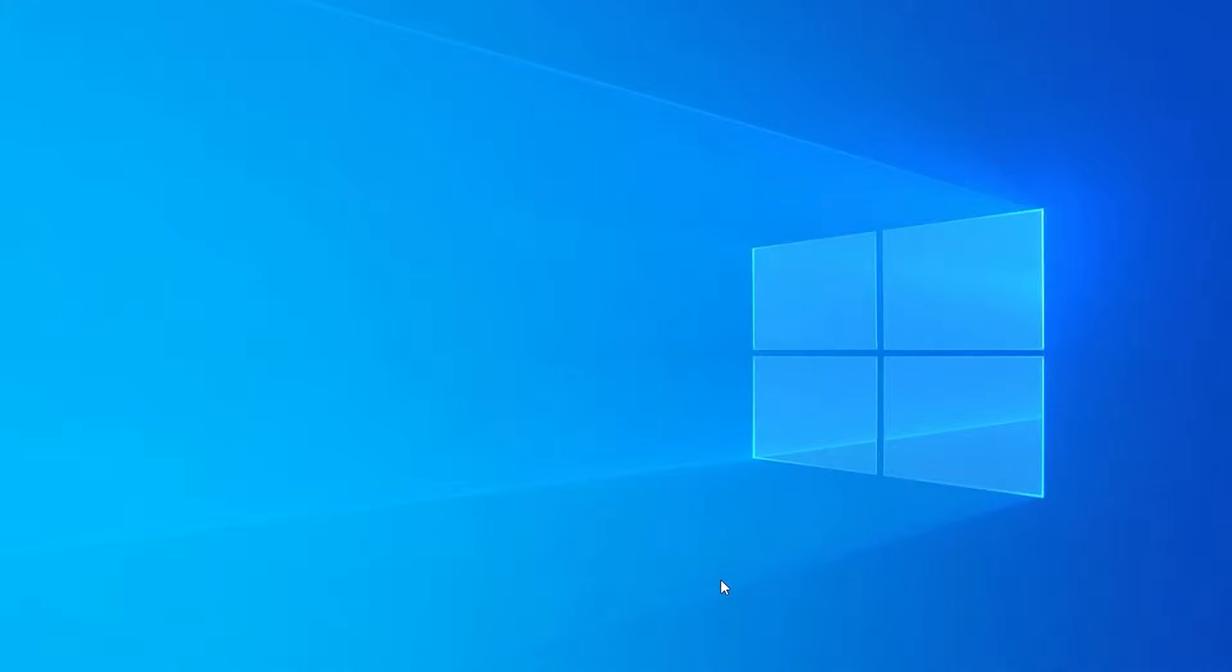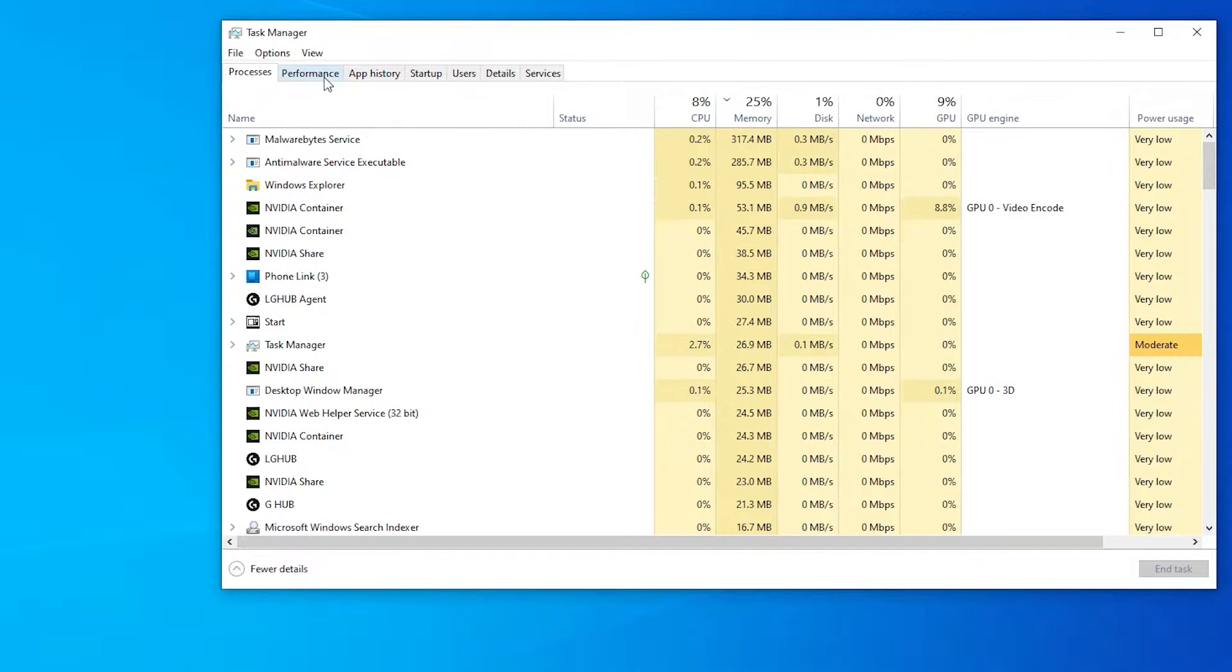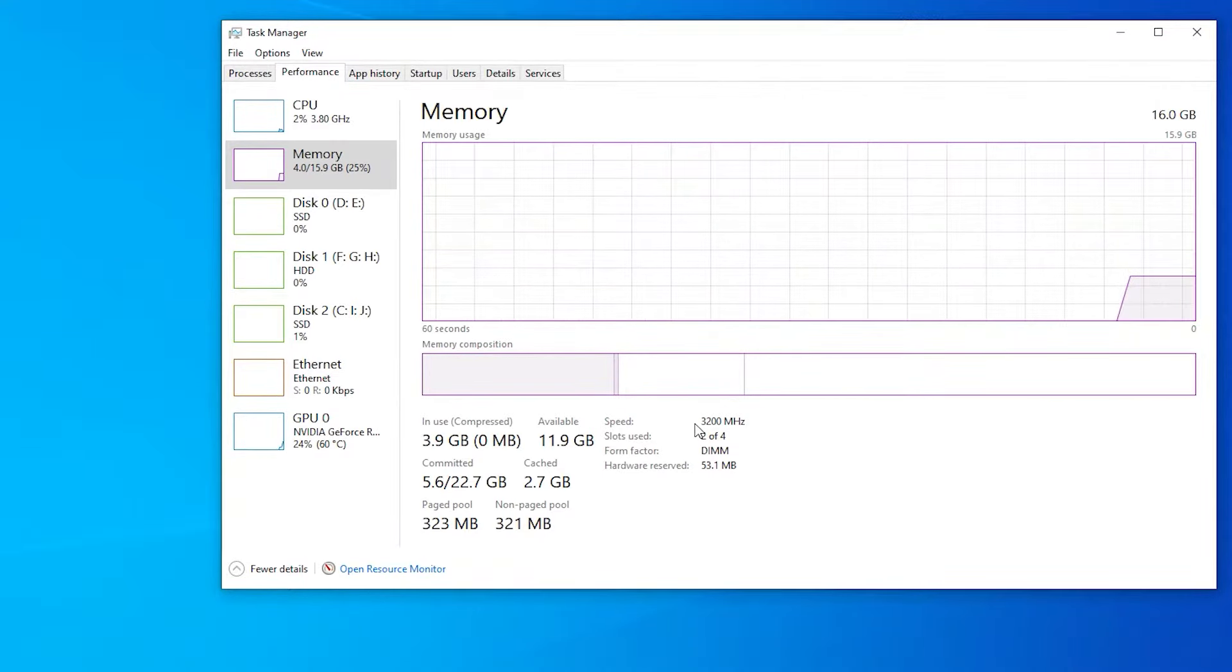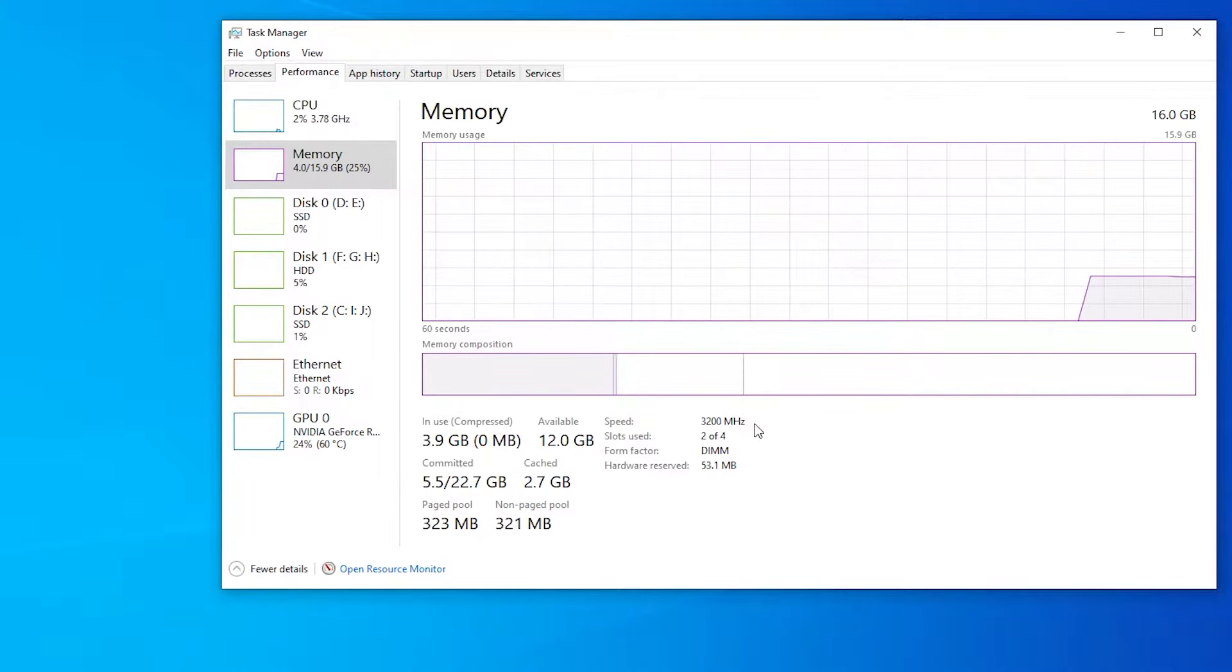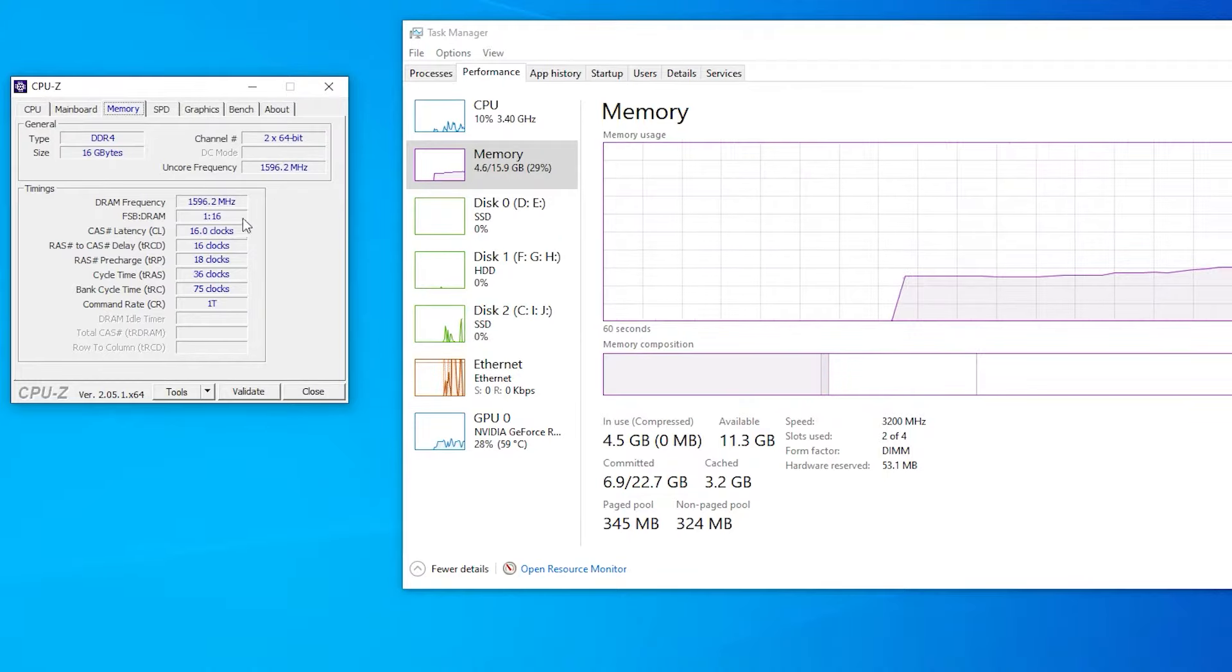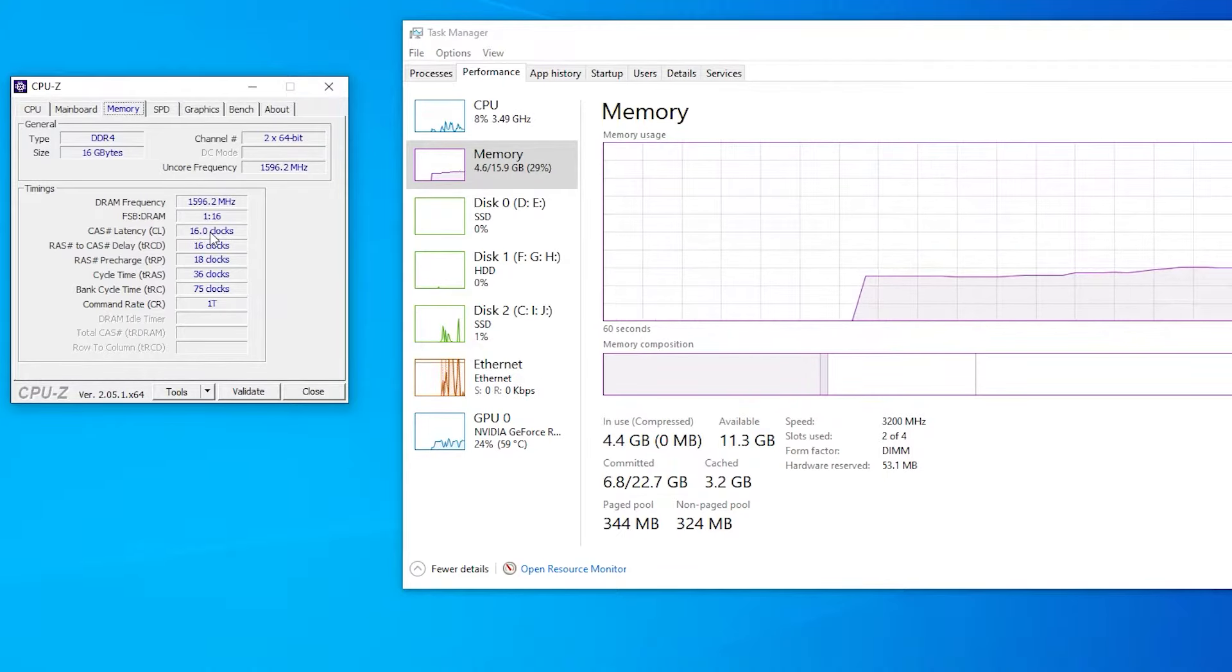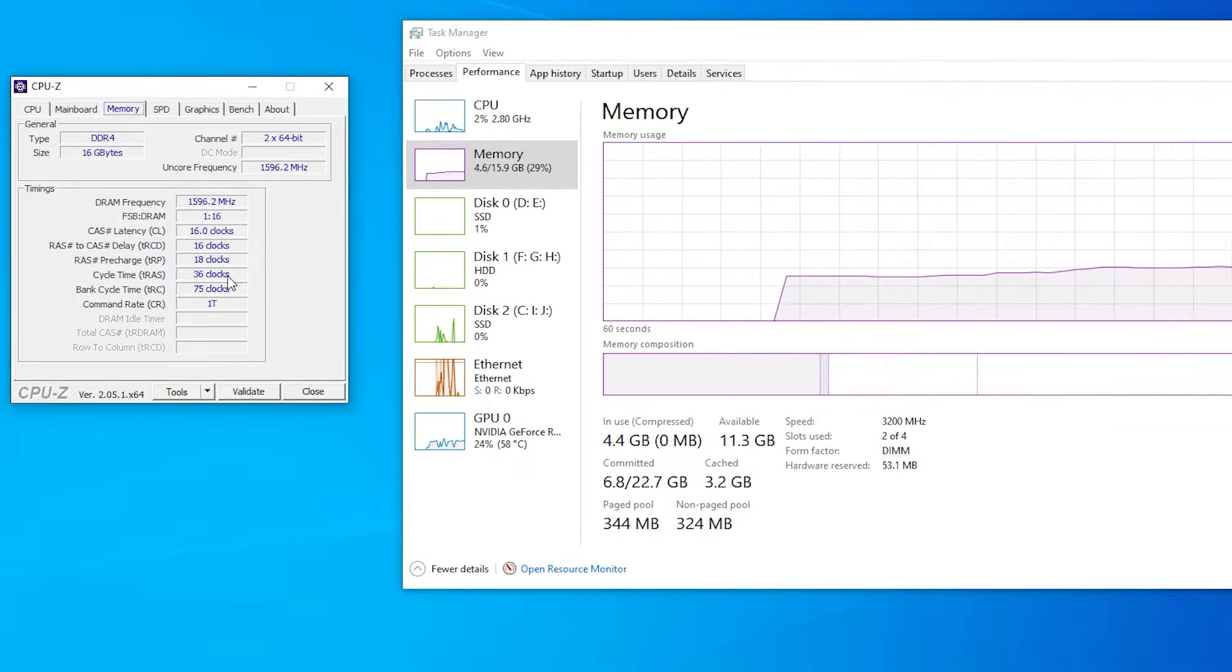Hello again guys, I just rebooted my computer. Now I'm going to check if our RAM was overclocked. As you can see, it's overclocked now. We have 3.2 gigahertz instead of 2.1. So as you can see guys, these are the timings that we used earlier on the BIOS settings: 16-16-18 and 36.